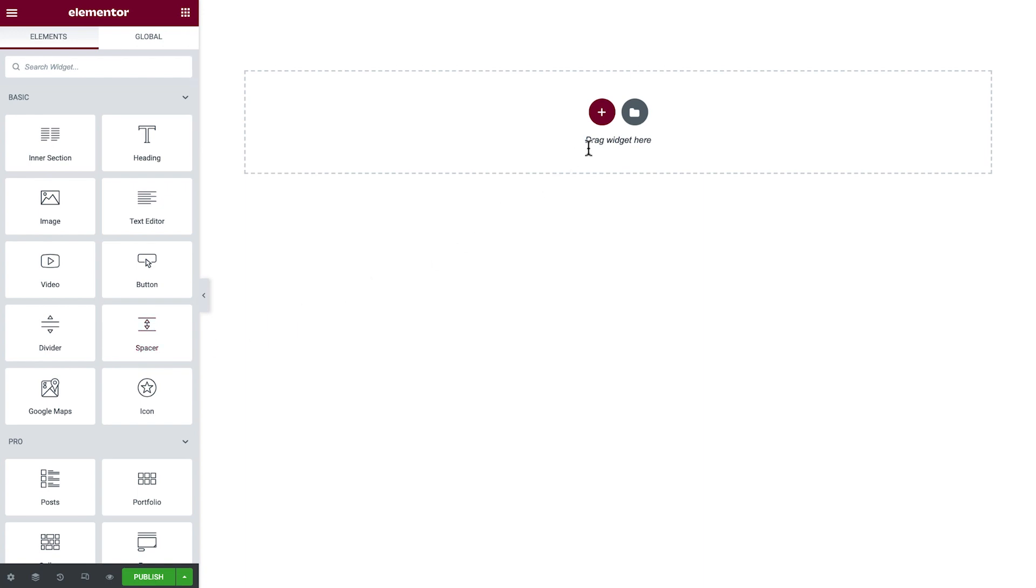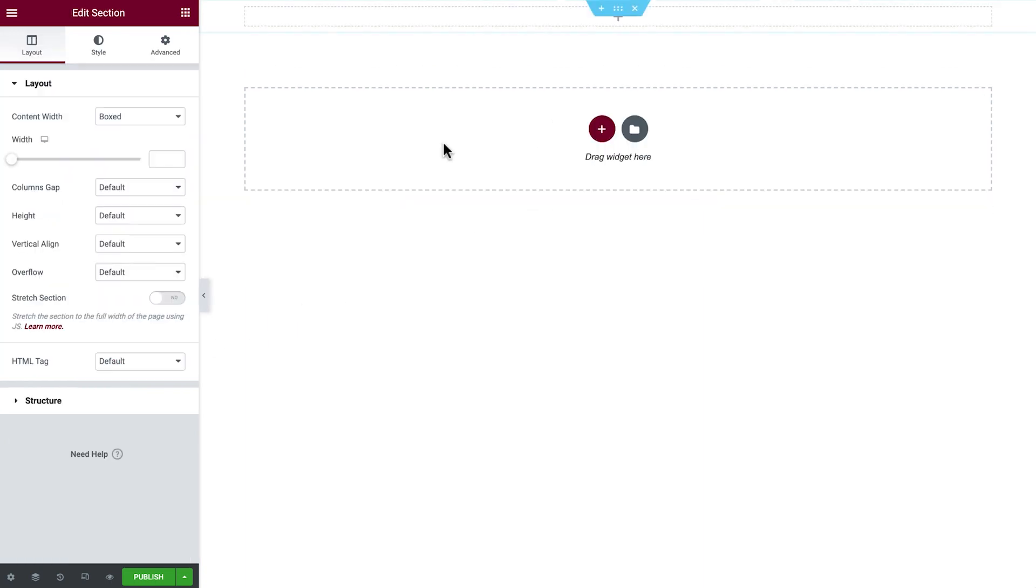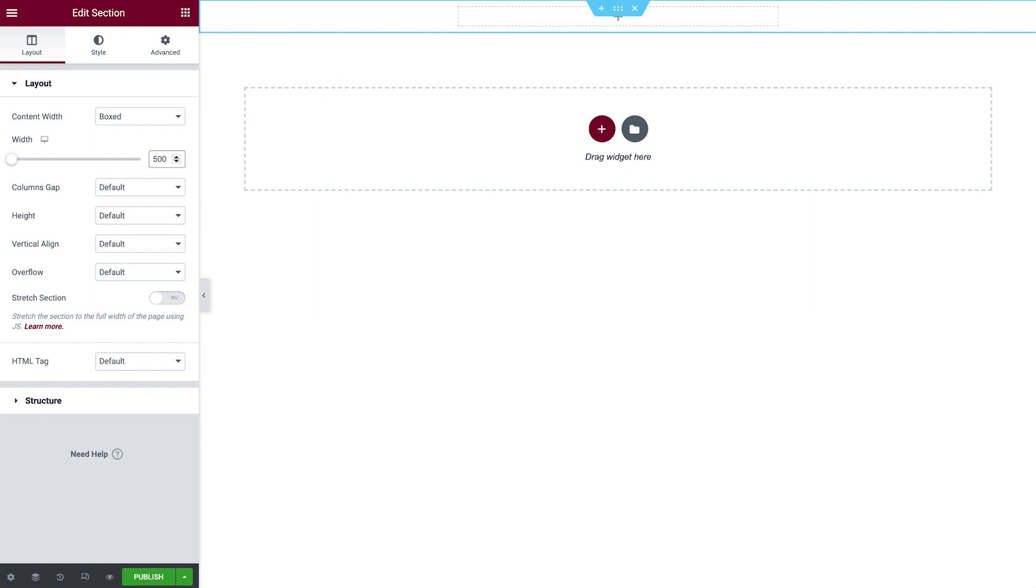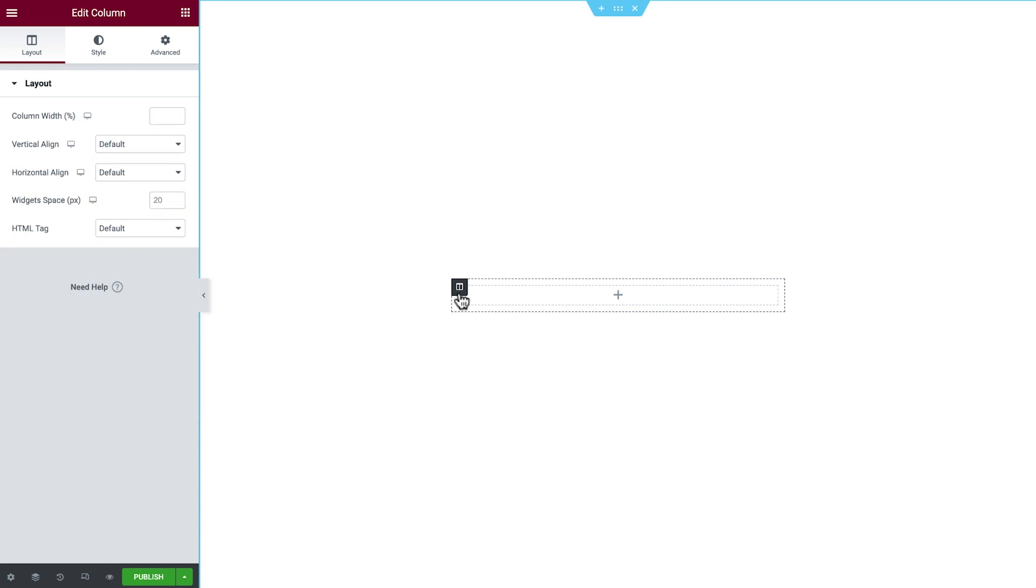Next we'll create a new section with one column. We'll set the width to 500 and change the height to Fit to Screen. Then we'll select the column and set the Widget Space to 0 to remove the default space between widgets. Great!